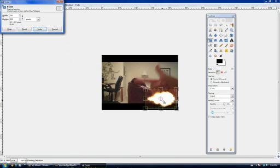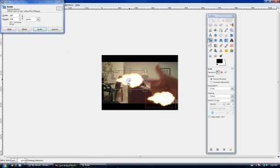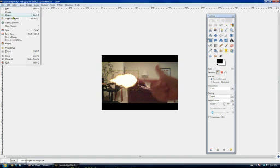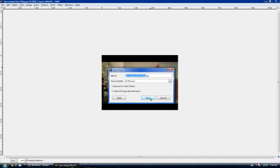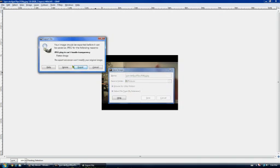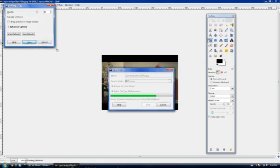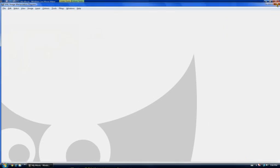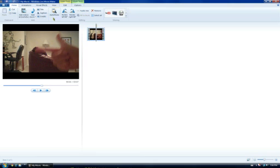Move that to right there — that would be good. Scale. Now you're going to want to save this picture. Go here and go to Save As, then save, replace, export, save.